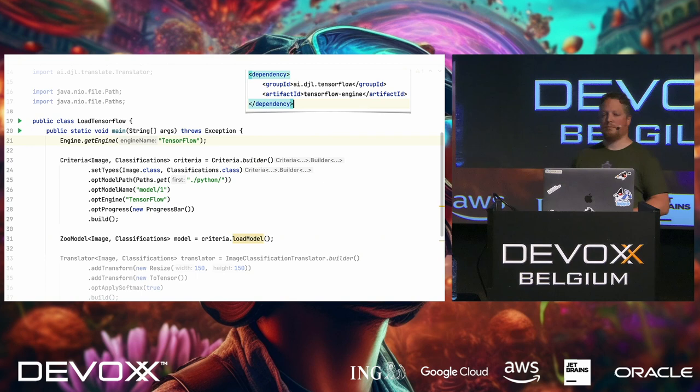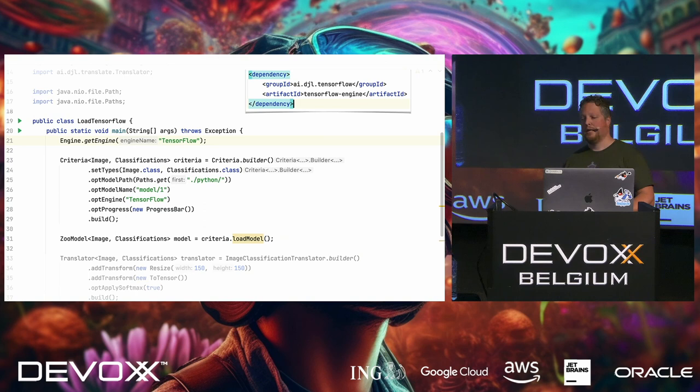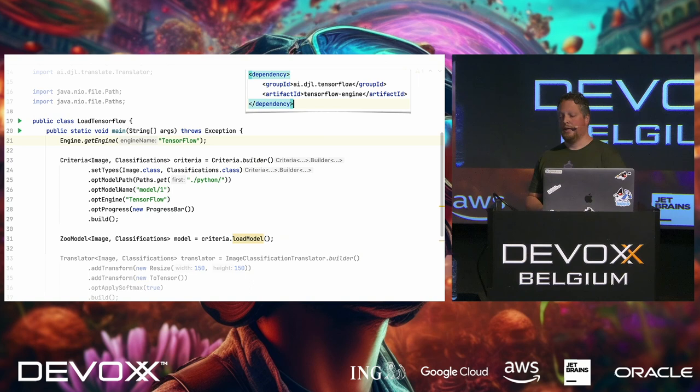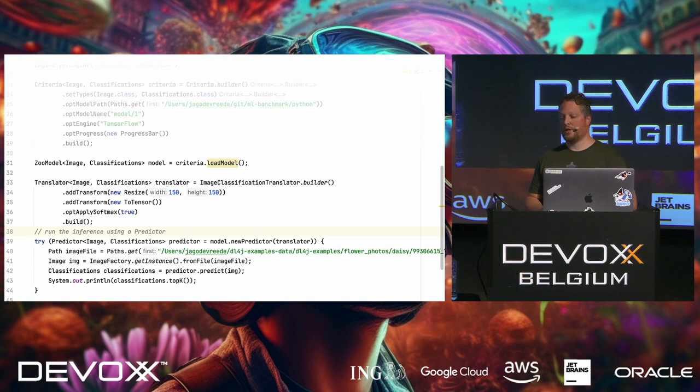So how can we use this? First off, we need to add the TensorFlow engine, because we didn't have that already. And then we use the same criteria API that we used before for the entire model. But in this time, we just have the model on disk. So we point to the location on disk. We say to the criteria API that this is also a TensorFlow model. And then we can use the same code that we used before. Only in this case, I needed to change the resize to 150 by 150, because that is what the model was trained for.